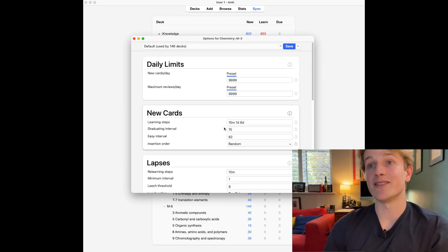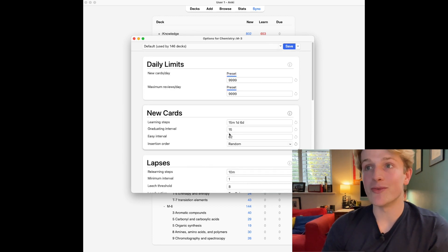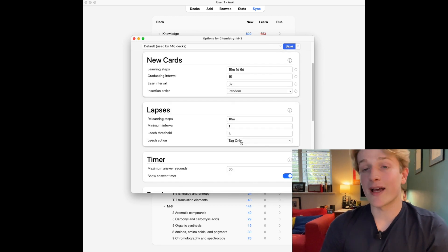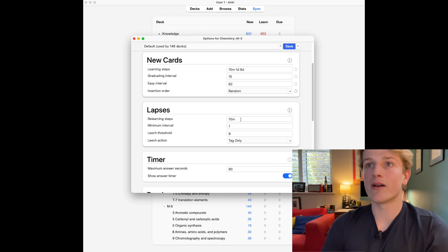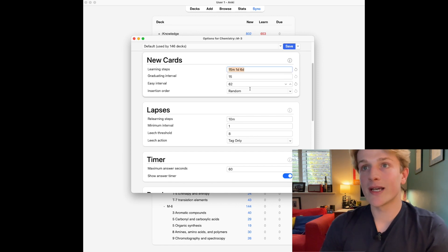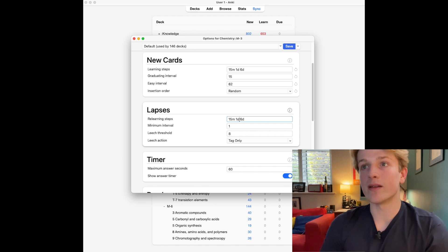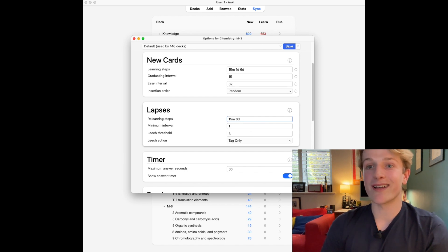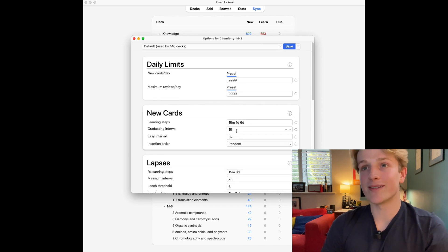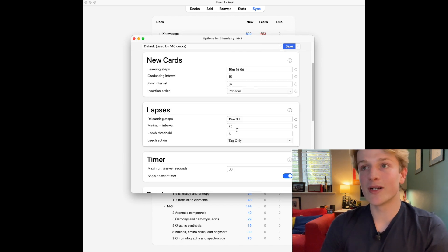I like to have the insertion order as random so I can see all the cards randomly. With lapses, this is when after it's graduated you get it wrong. For this one I just skip the one day interval in the middle and just have it at 15 minutes and six days, and then it will graduate on to 20 days as a minimum interval.